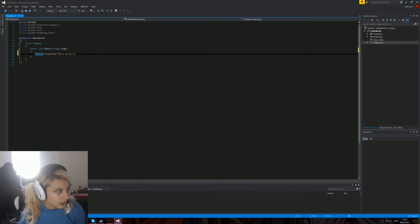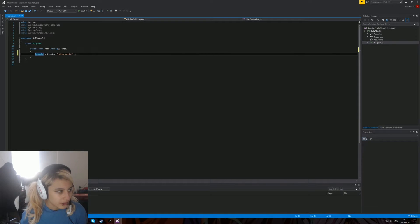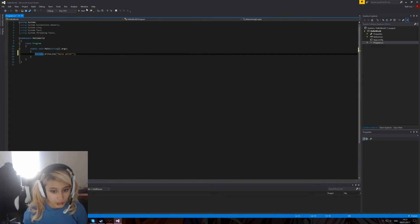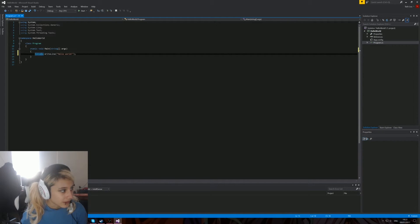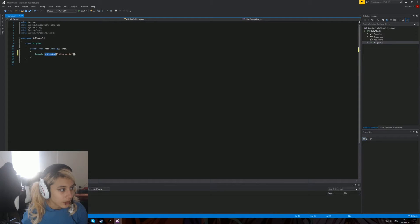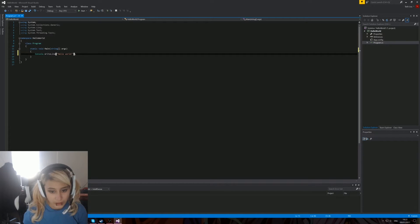Console is basically the class of the object that's going to come up. When you press Start, a console window will appear. This is basically that object, and we are using the WriteLine method. Anything with brackets after it basically means it's a method or a function, so it will do something.